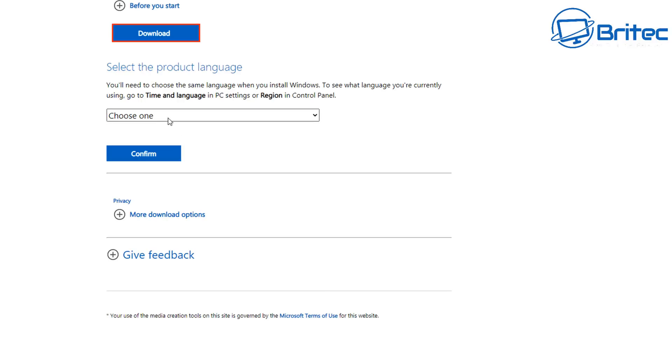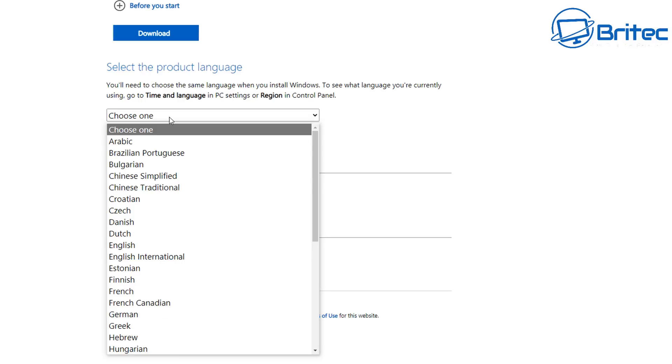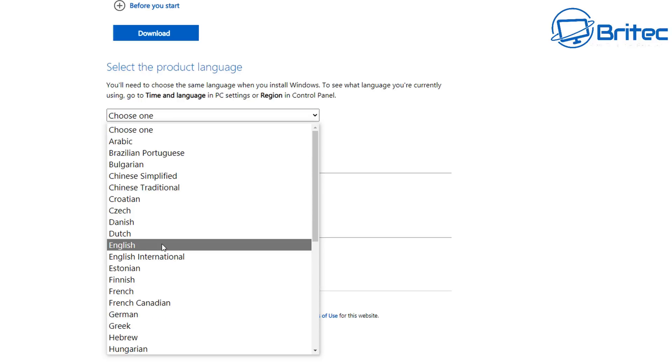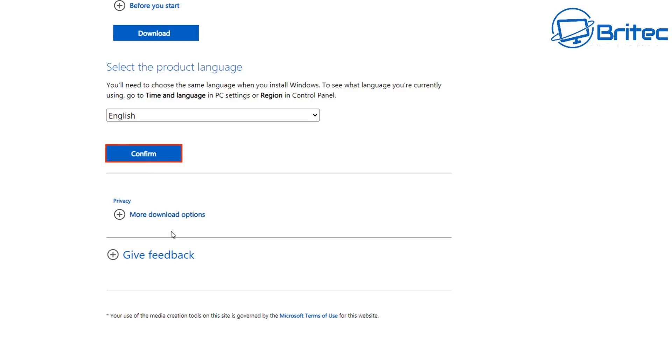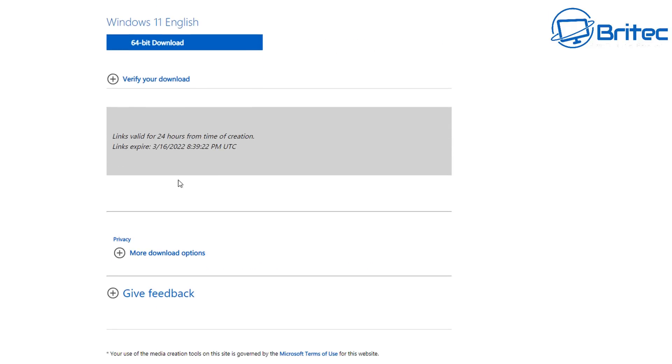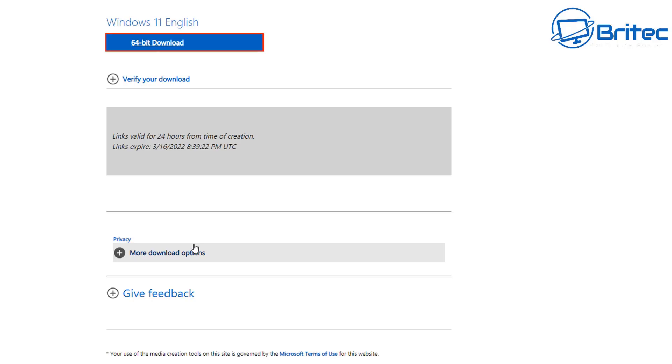I'll leave the link in the video description. It's always best to use the ISO from Microsoft because you know it's safe and it's come directly from the creator which is Microsoft themselves.